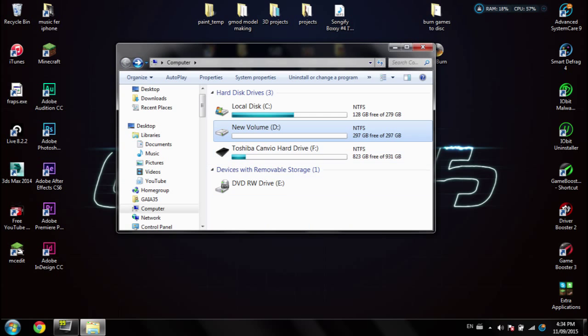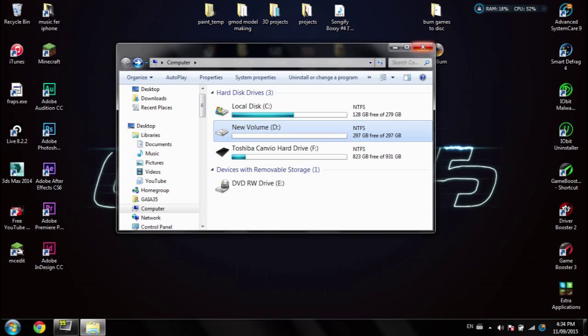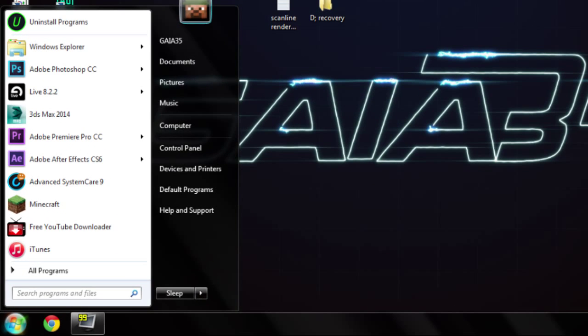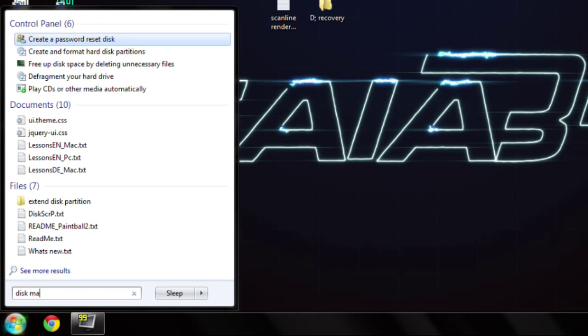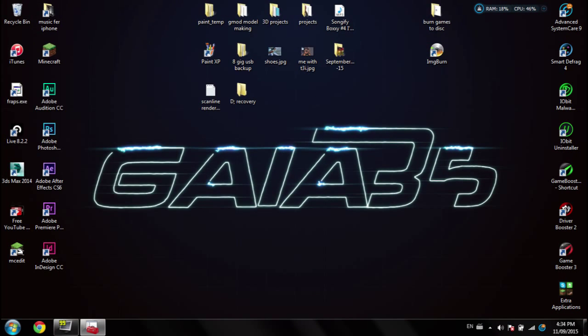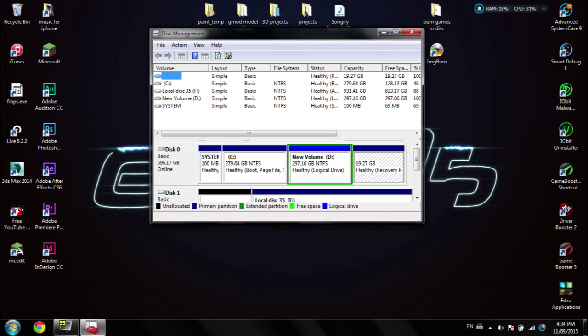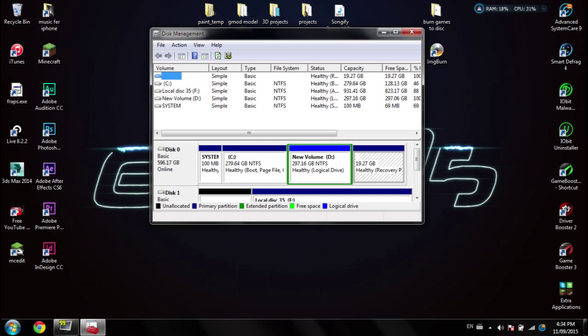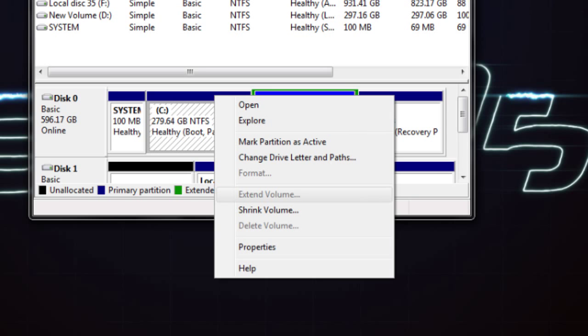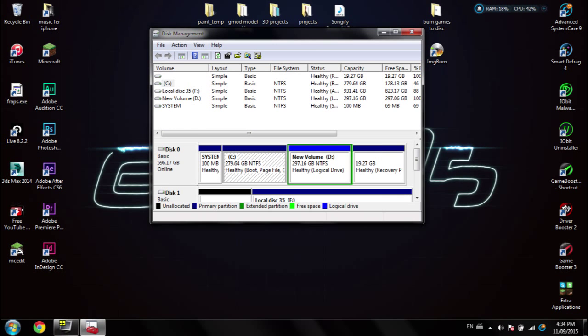Okay, so what you want to do is go up to your start menu and type in disk management, and it should come up as 'create and format disk partitions.' Now once that loads, you'll see your D drive down here. So what you want to do is right click 'extend your disk partition,' but as you can see, mine is grayed out. So what you have to do is actually back up your D drive, then delete your D drive and add it to your C drive. So let's do that right away.